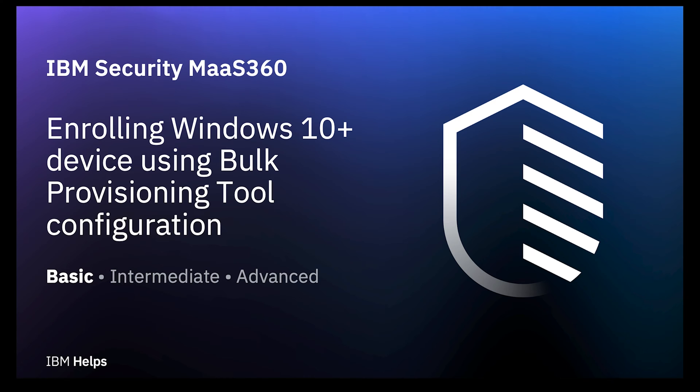Hello everyone. Today I'll be walking you through bulk enrolling Windows 10 and above devices using the MaaS360 Bulk Provisioning Tool.